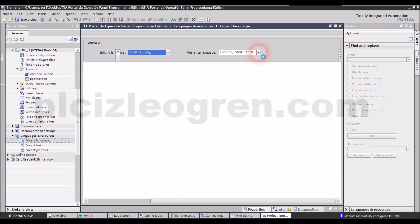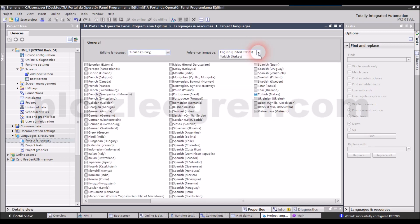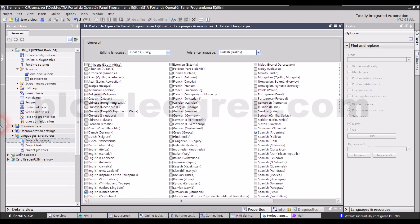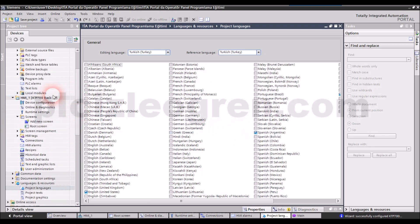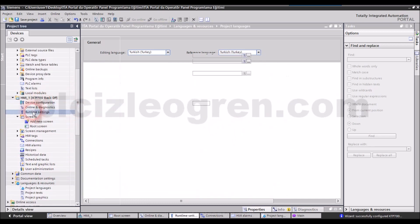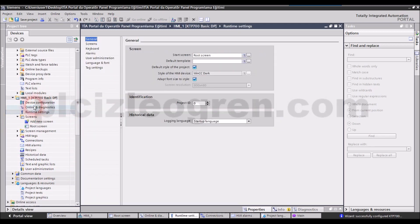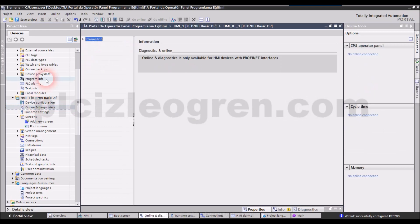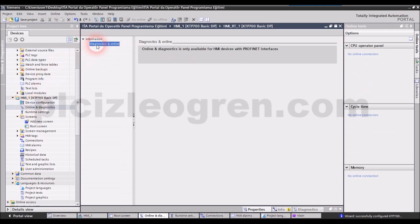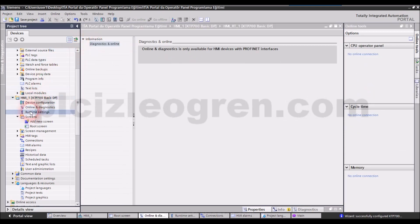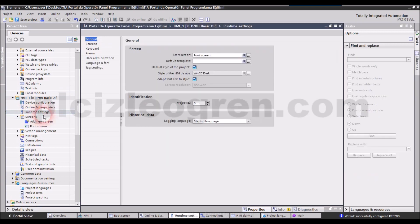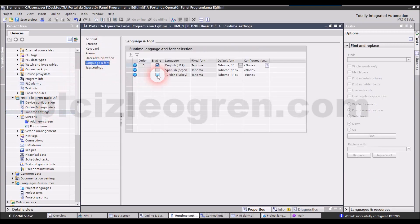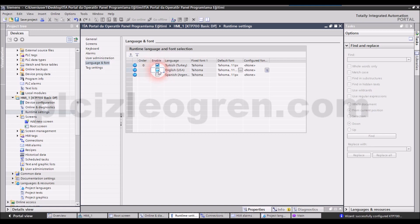There are the reference and editing sections. After that, let me go to the Runtime Settings and Screen section from here. There is the language settings here and I have set the language into Turkish too. After I set the settings regarding Turkish, we will have no problem with Turkish characters.